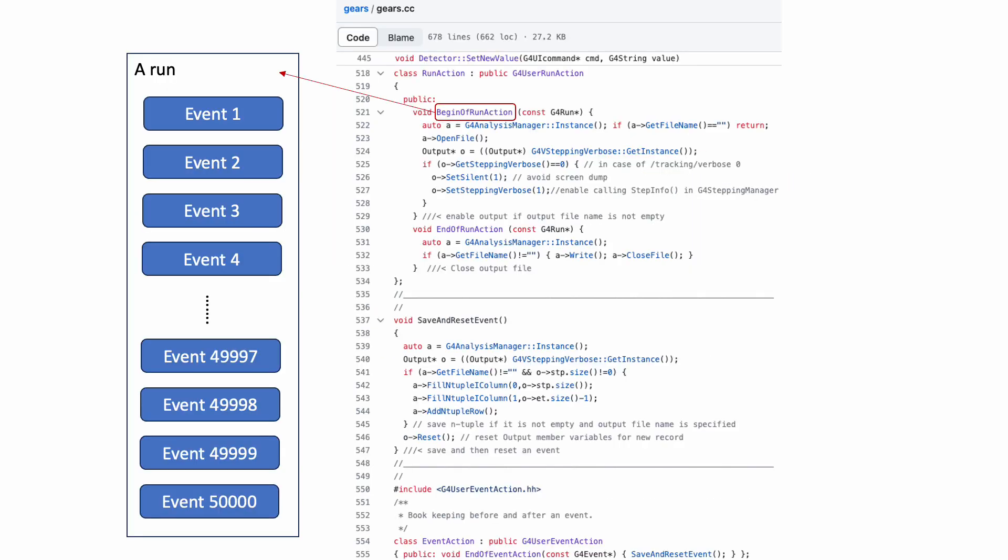Now that we know how to get access to the step and track information, it's time for us to learn how to save them into a file. First, we need to overwrite the begin of run action provided in the G4UserRunAction class, where we can create an analysis manager, use it to open a file, and then create our output class object to get ready for recording before we start a run.